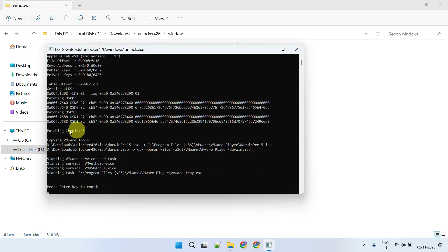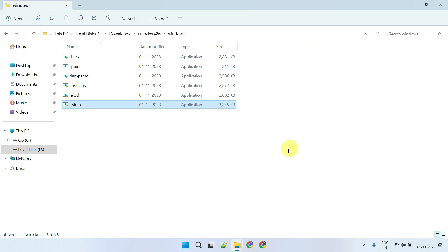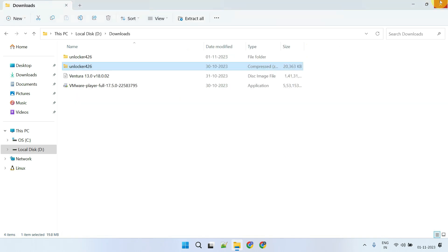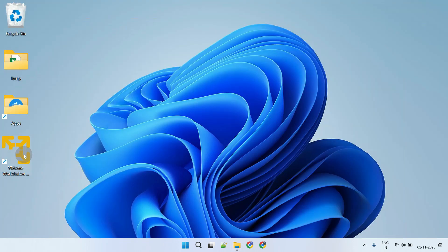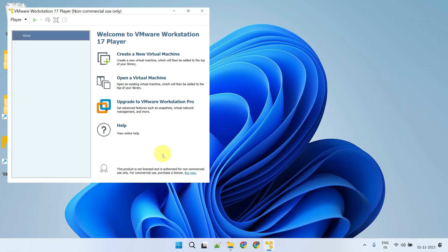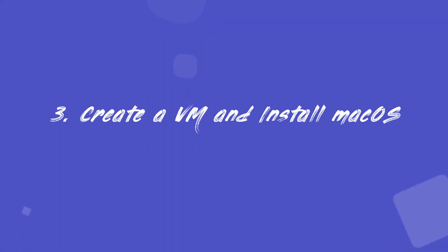Once the execution is complete, you can close this window. Now we're all set to launch VMware Workstation Player. Step 3: Create a VM and install macOS.